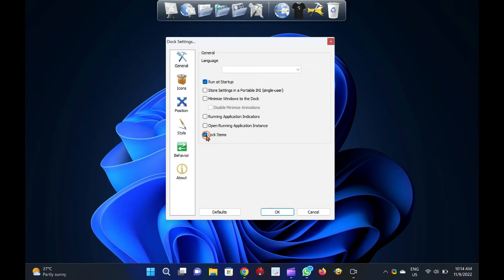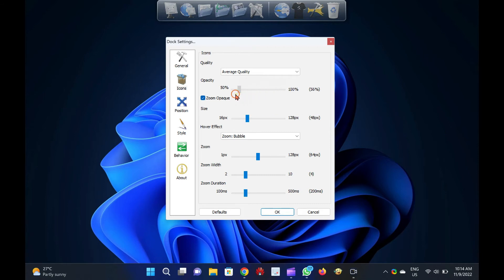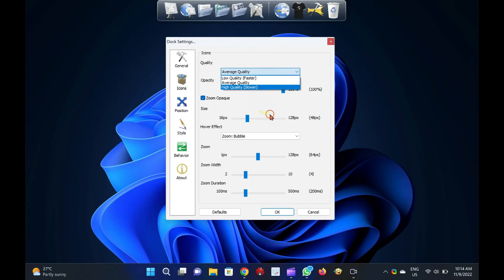You can set the quality of icons in Rocket Dock between Low, Average, and High. There are options available to change the Opacity, Hover Effect, and Icon Size in the dock. The best part of Rocket Dock is its positioning feature.